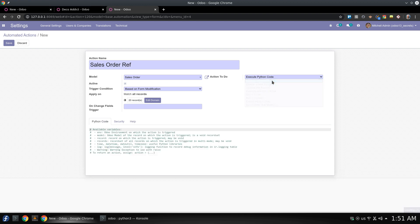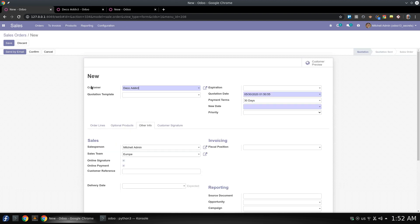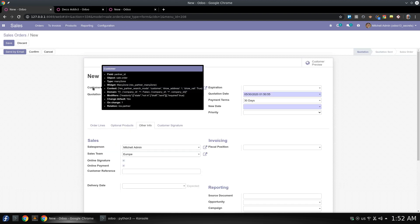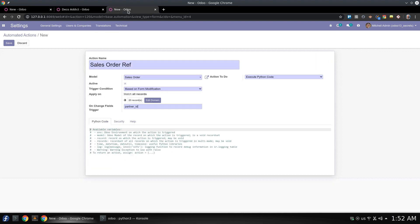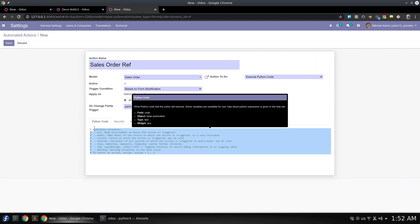It will be execute Python code. Also we are going to add a field that we are going to track. This is partner_id which is a field here, so this is a field that we are going to track its value. So if it changed, the method or the automated actions will be triggered. And once triggered it will execute a Python code and here is the Python code we are going to write it right now.